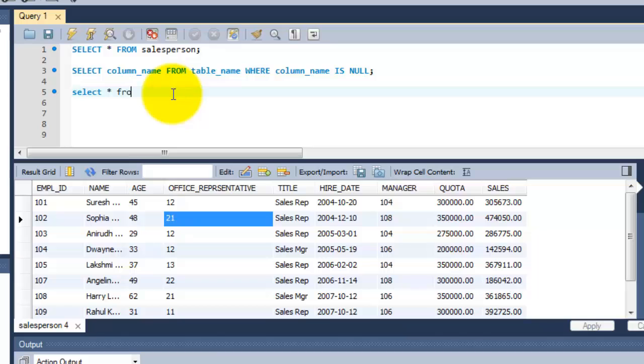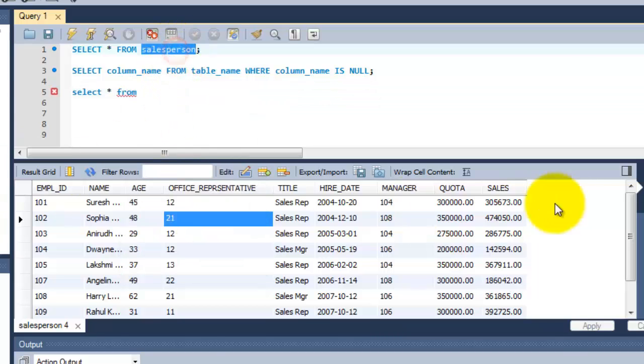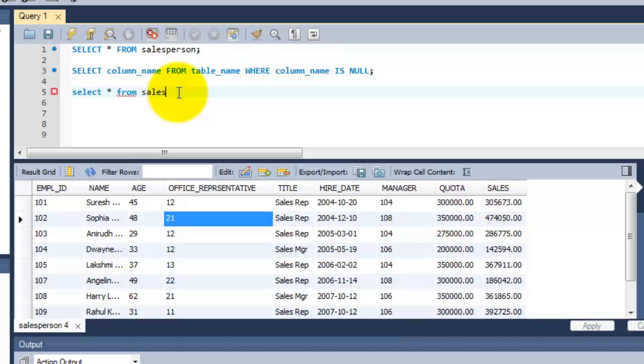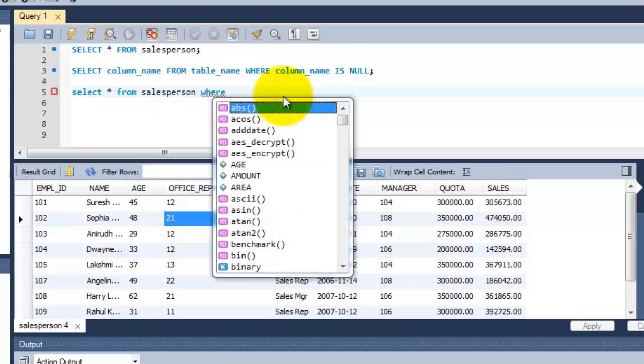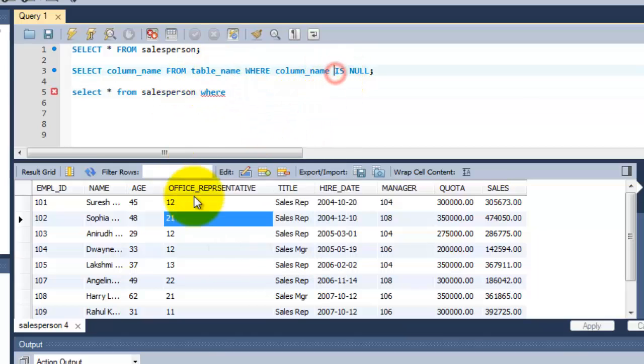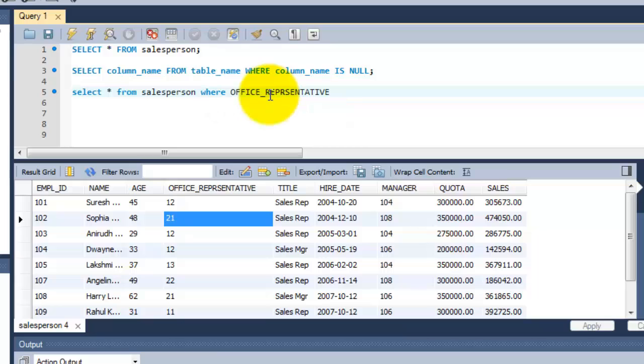So from the table name, this is a salesperson table name. So I am going to put the name where search conditions because I need this column. So office_representative, office_representative is null.